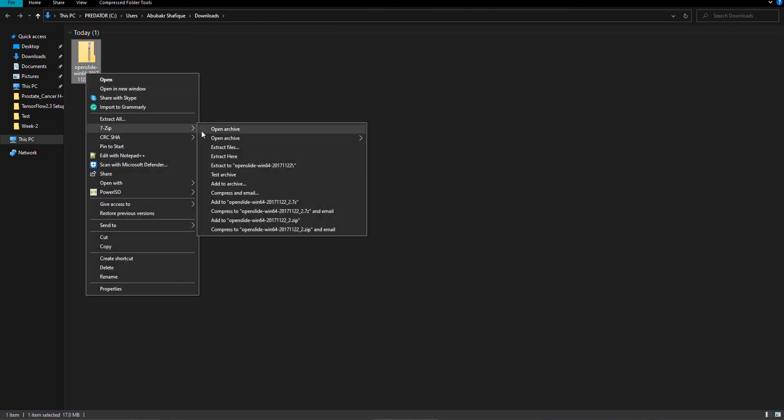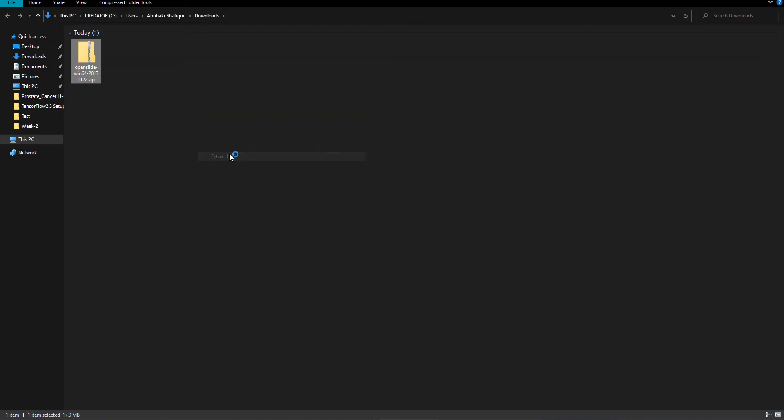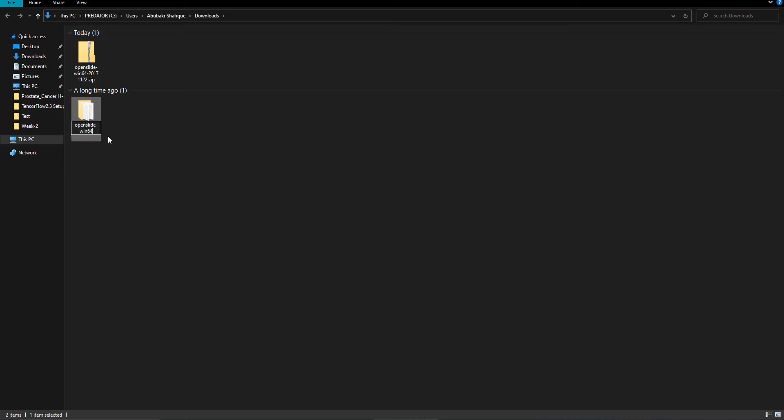After downloading, you can extract the files and place it in your desired location. I am going to put this in C drive.